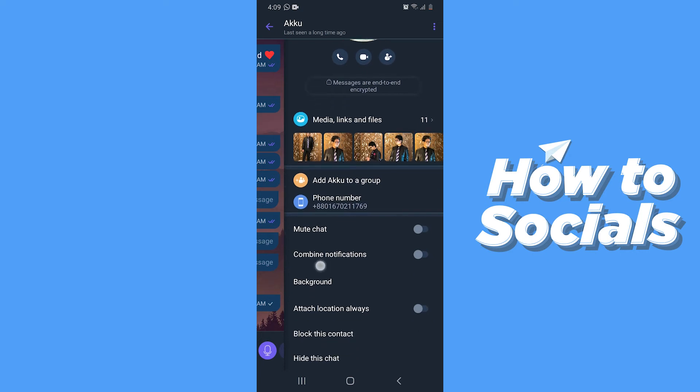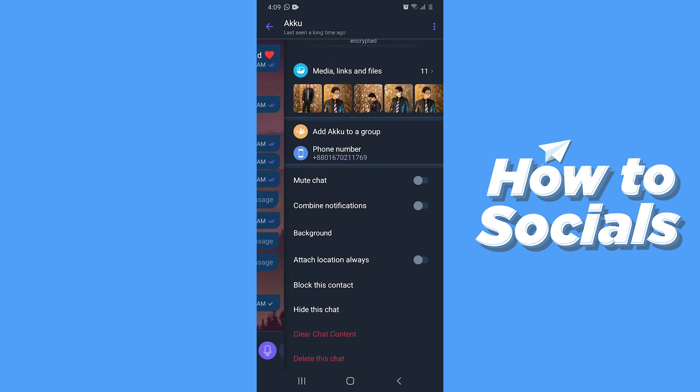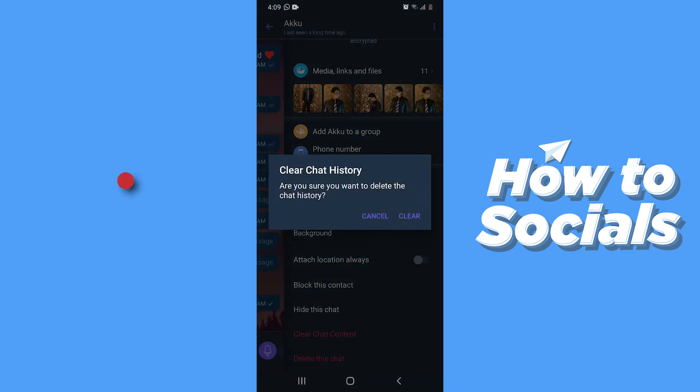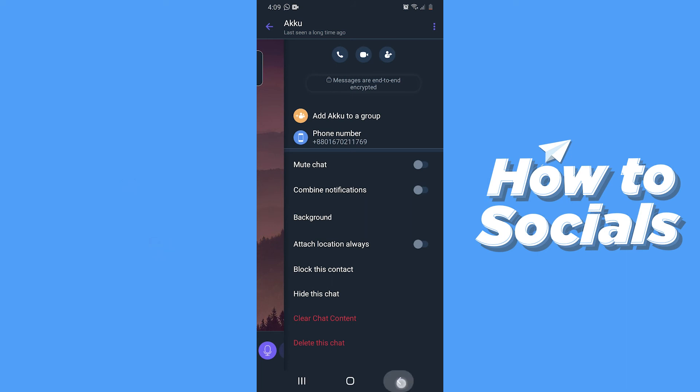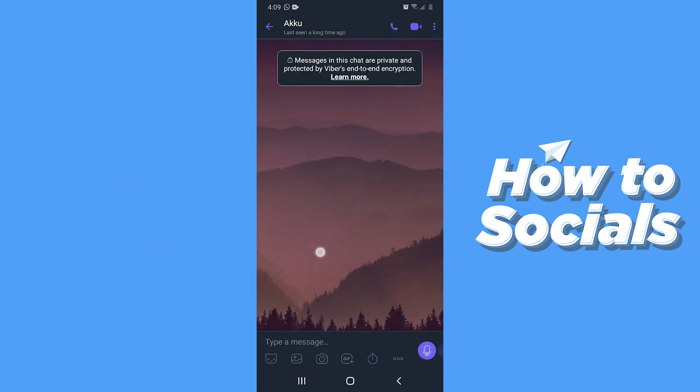Now scroll down to the bottom and you will see the option clear chat content. Now tap on that and then tap on clear. And then all the media contents and conversation will be deleted.